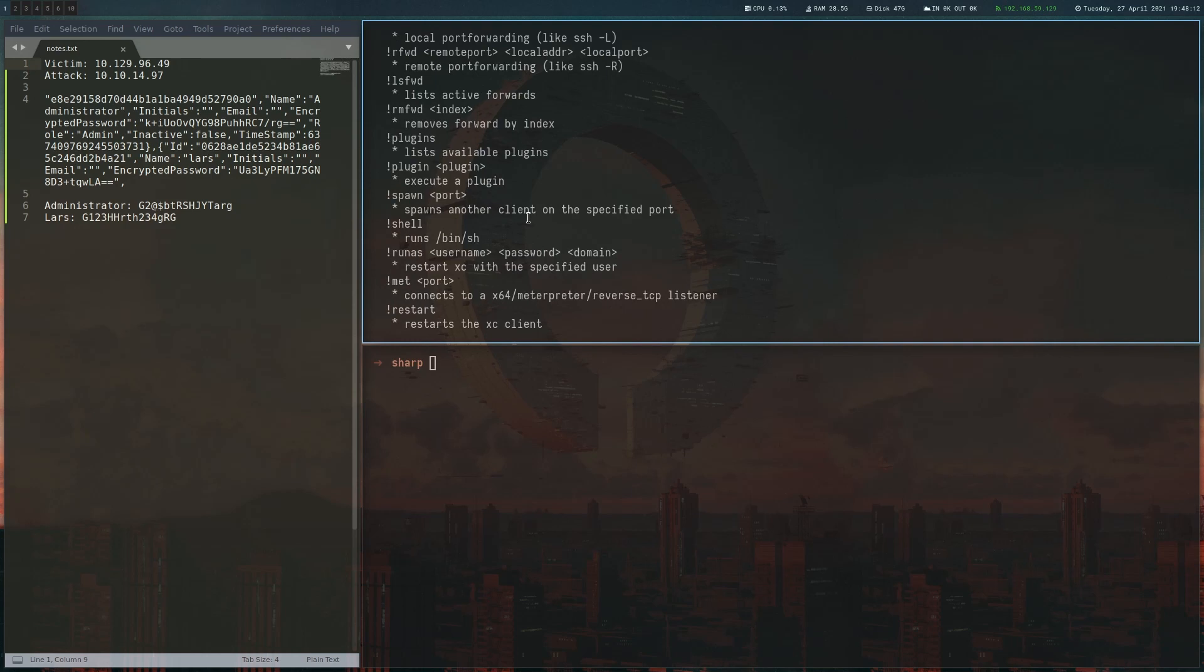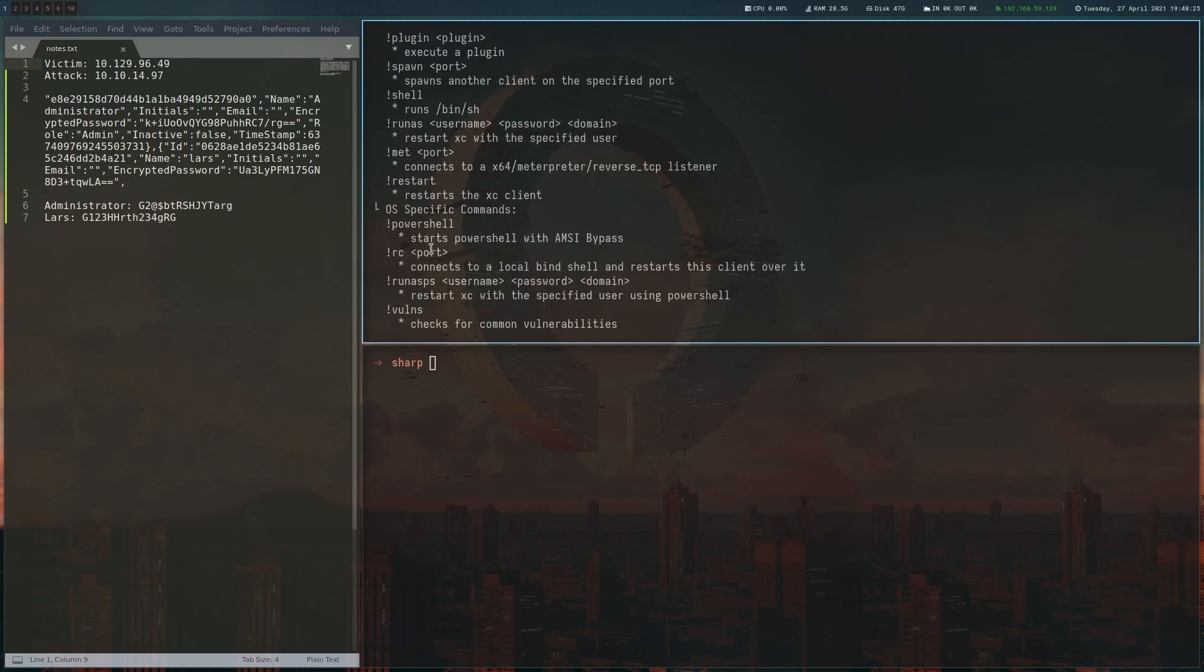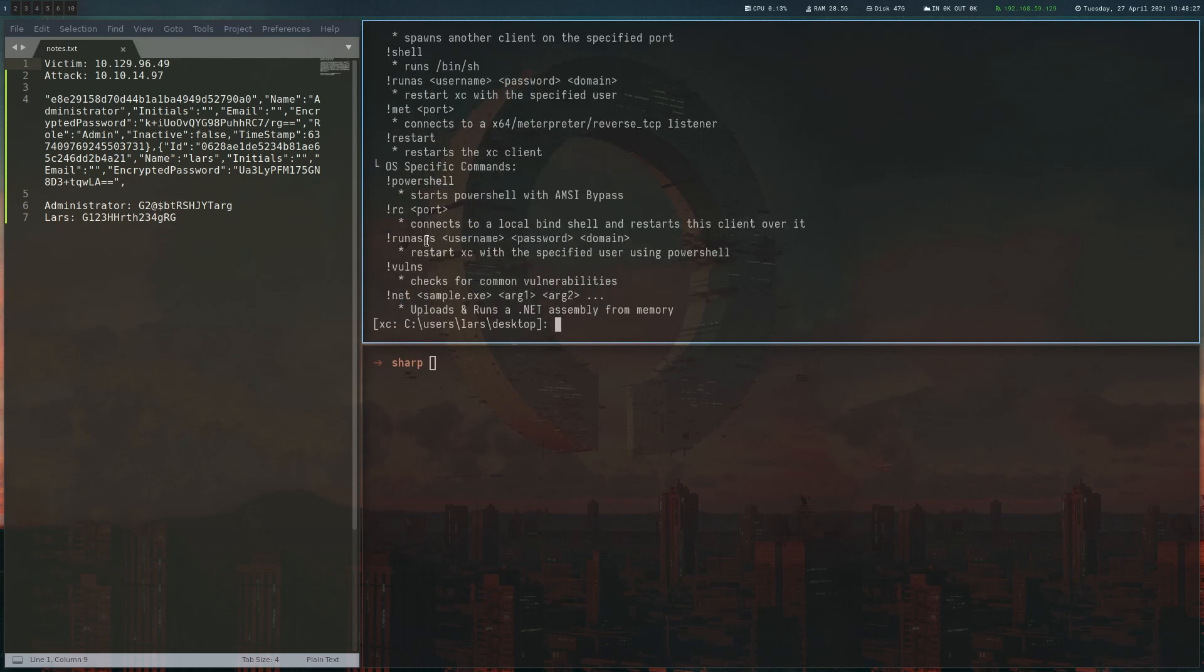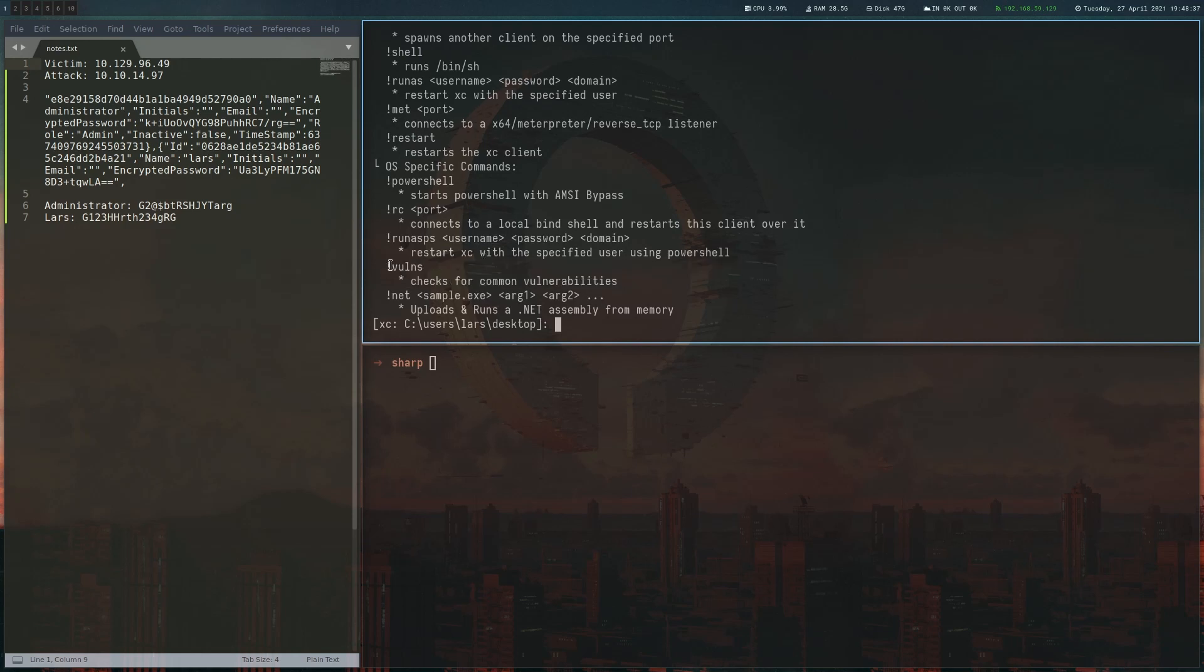You can do run as to switch users. You can spawn a Metasploit shell from here. You can restart the thing. You can go into PowerShell. You can connect to a bind shell. You can also change the user with PowerShell. And you can start a privilege check with the winPEAS command, which is basically the script from itm4n, which is being run called Invoke-PrivescCheck. And yeah,